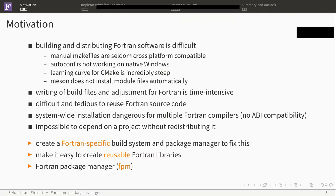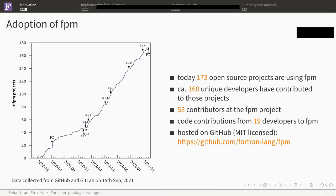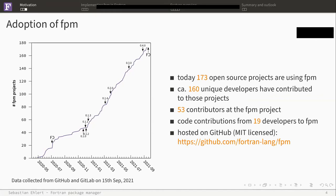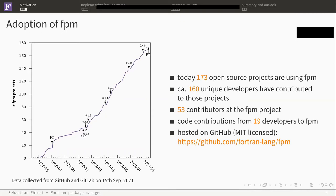This is where the Fortran package manager comes in. Before I go to the details, let's show what we got so far. This is the adoption of FPM. You can see the timeline here, starting before the last Fortran Con 2018, and we are here today at Fortran Con. This project started in the beginning of 2020. As you see, I just marked all the releases. At this point, we got a very steady increase in new FPM projects up to today for 173 open source projects using FPM.